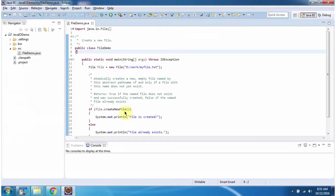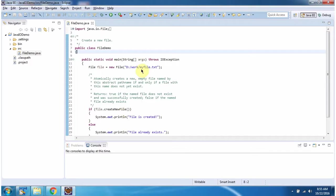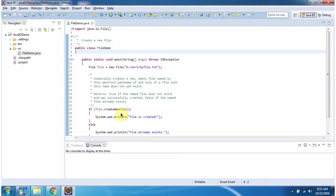And here I am calling the createNewFile method. This method will create myfile.txt under the work folder. If the operation is successful it returns true, else it will return false.